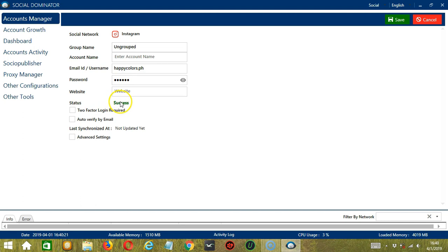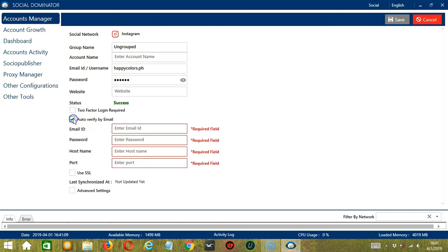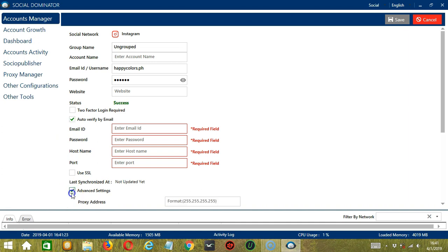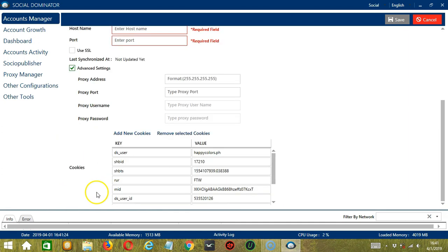Socinator can start with its automation tools using this account. Again, you may check two-factor login required for better security. If you click Auto-Verify by email, then you can enter the email, the password, host name and port. You may also use SSL. And Advanced Settings will be the proxy settings from earlier.